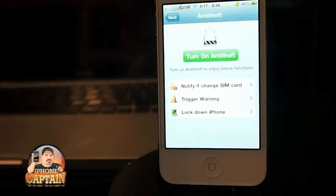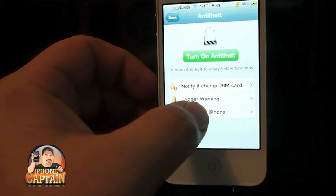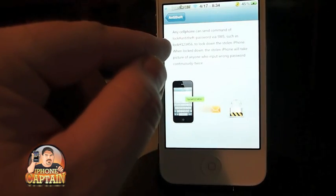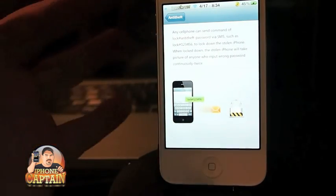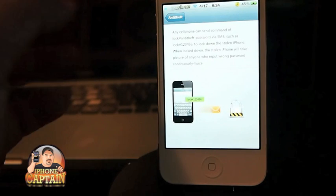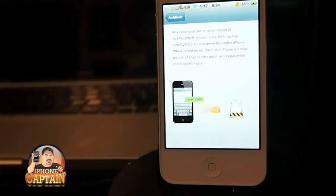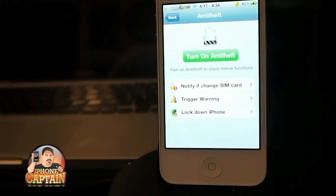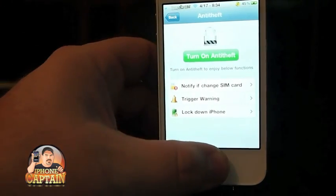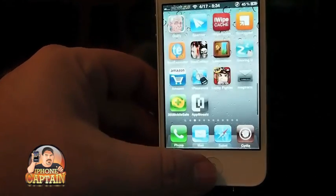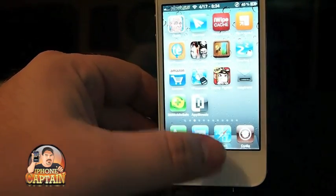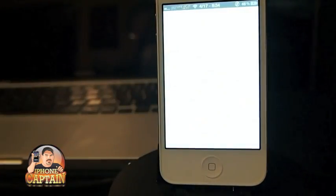It also has anti-theft features — you can set an alarm to go off and lock your phone down with a special lock text message. If someone steals your phone, you can send a text to it and it automatically locks down so they can't get into it. It has so many different features and customizations there's no way to cover them all.